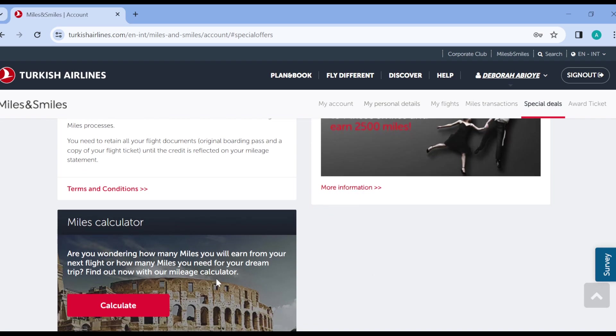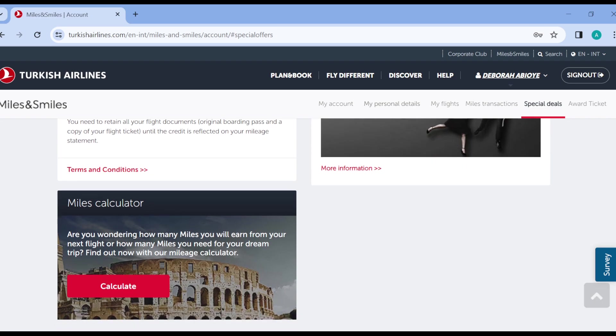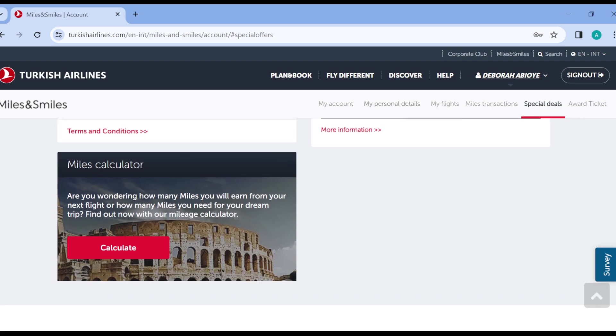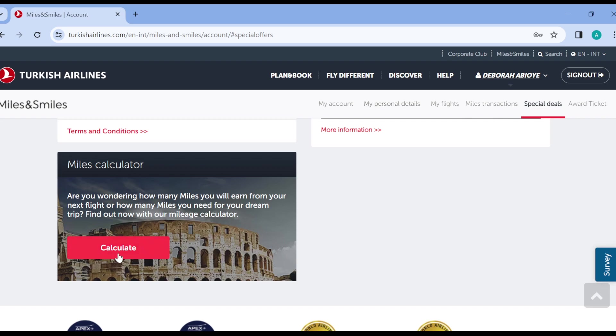This is also miles calculator. You can calculate how many miles you would earn for your next trip or how many miles you need for your dream trip. You can do this by clicking on the calculator option under the miles calculator.